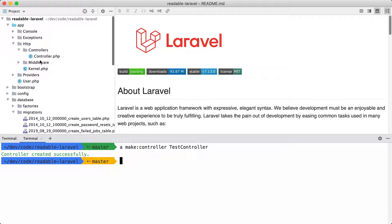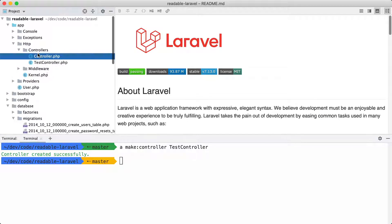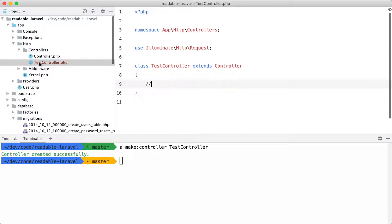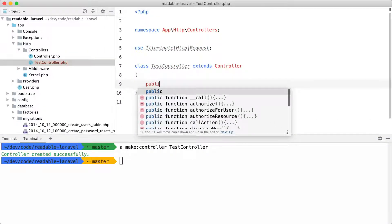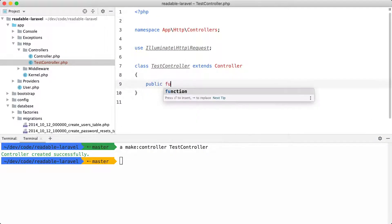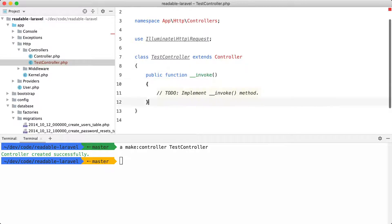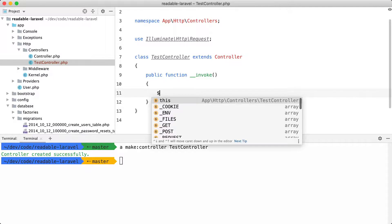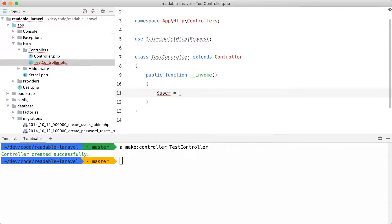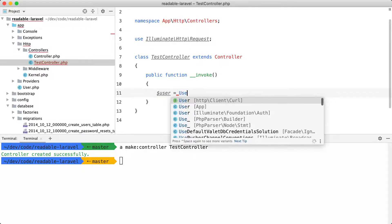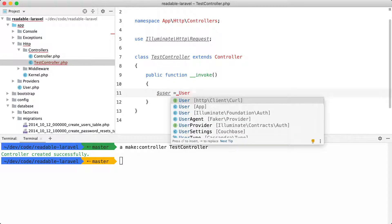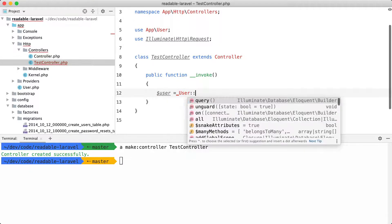TestController. And I'm going to add an invocable function here. Nothing special. And let's get a user model. So user, this one.